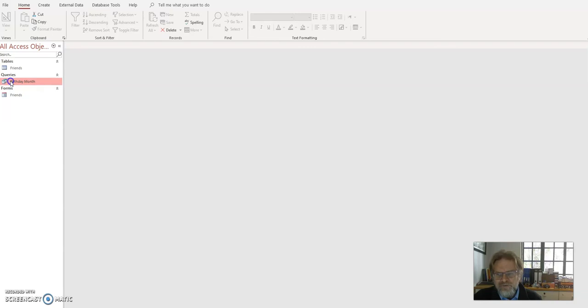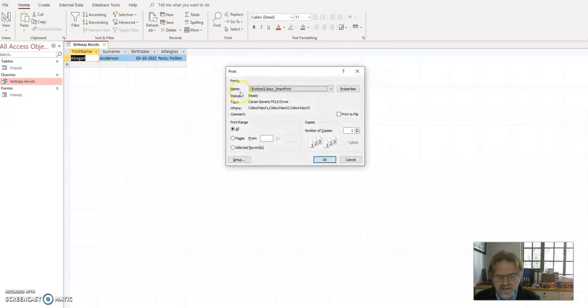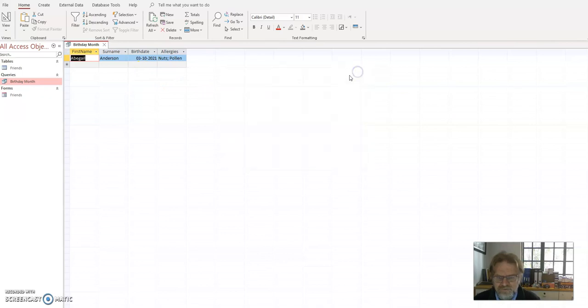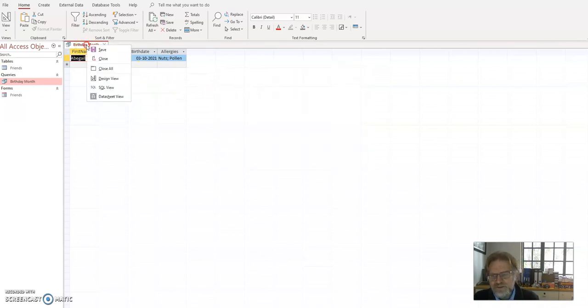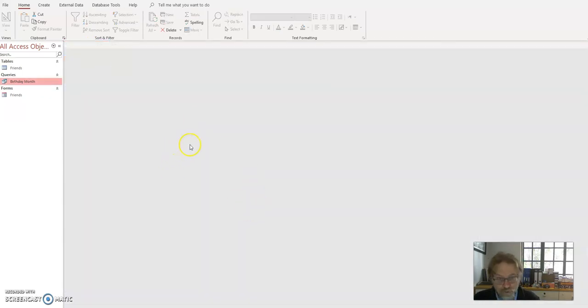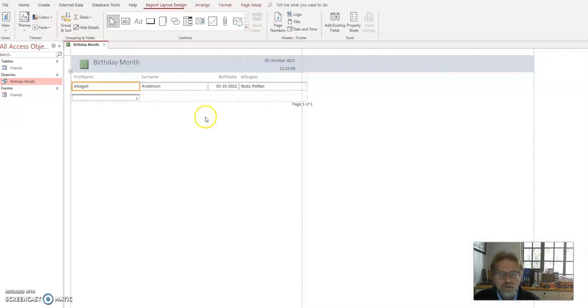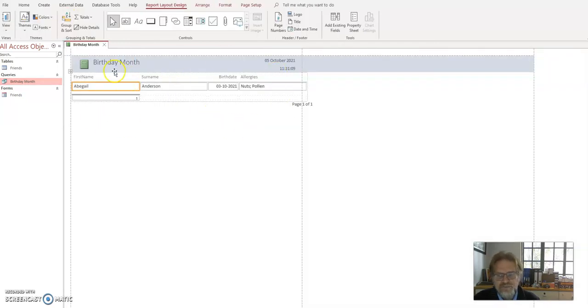But that won't print very nicely. If you think about it, if I can go control print, it's not going to print very nicely. So the thing to do, close everything, always close something in databases, is to go and create a report. And what a report does is it gives you something to print out.